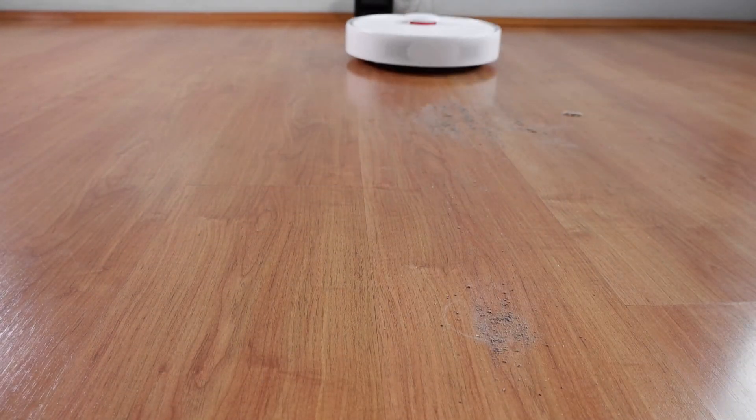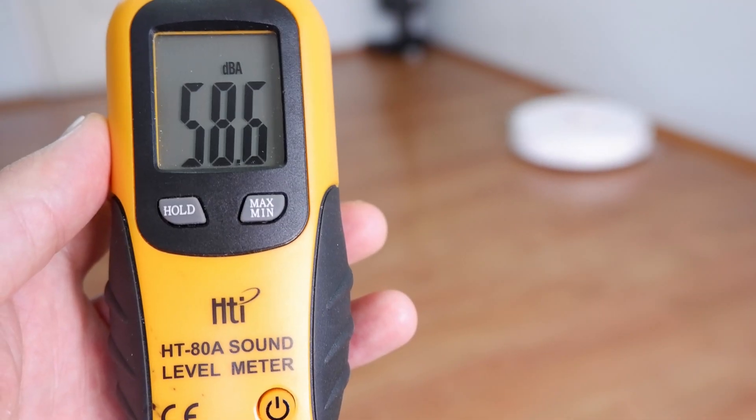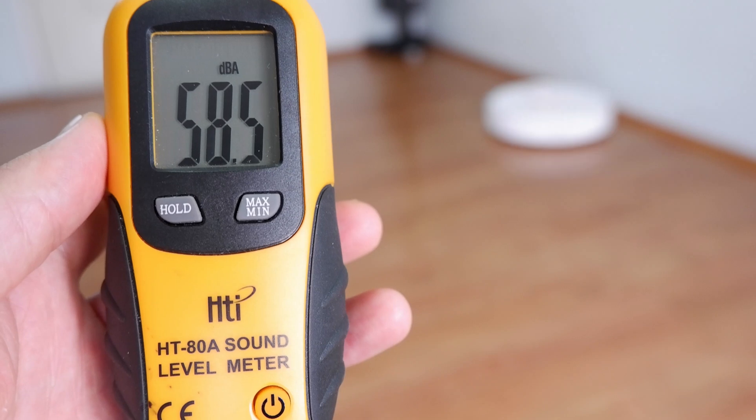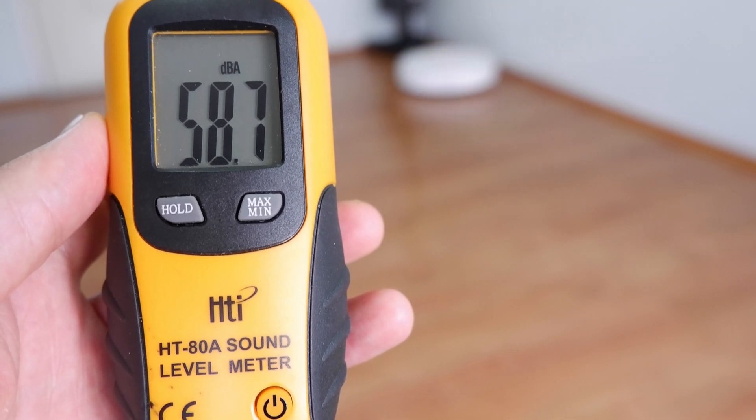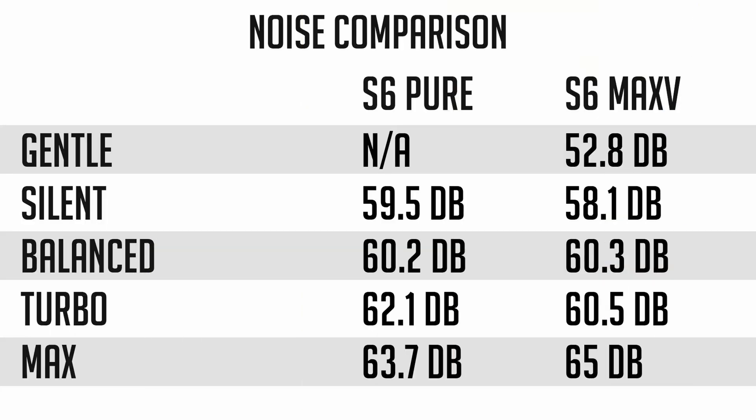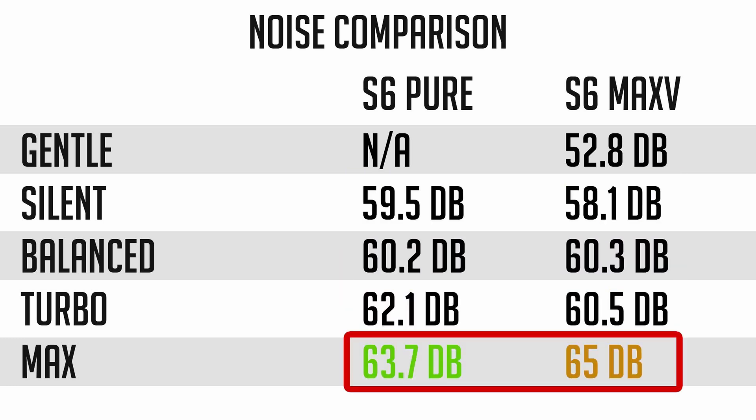Next, we'll look at the noise comparison. For all the tests, I used a sound meter to measure noise levels from a few feet away and here are the results for both. The S6 Max-V is quieter in the middle settings, while the S6 Pure produced less noise in the Max settings.